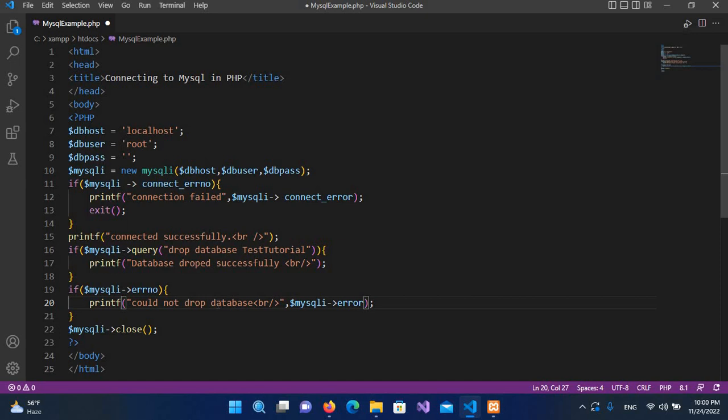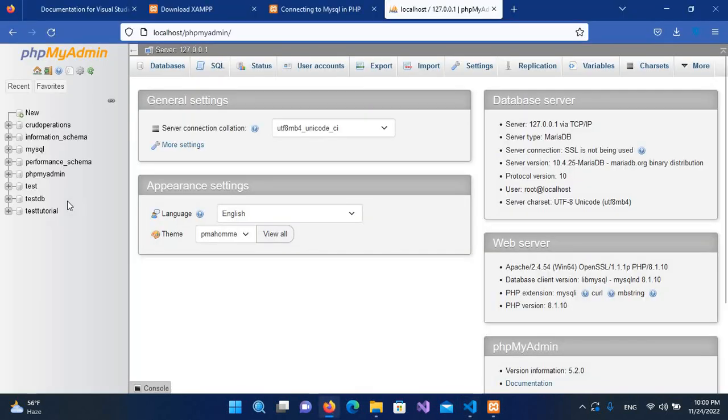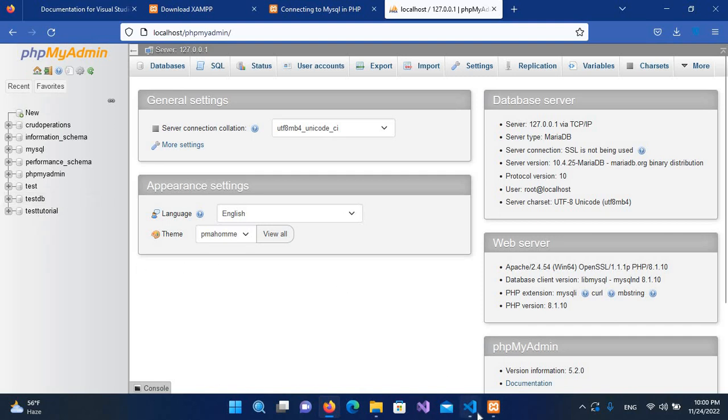Now I'll save this and we will go to our browser. As you can see we have this test tutorials database here, and if I go to the script we are dropping this test tutorial.